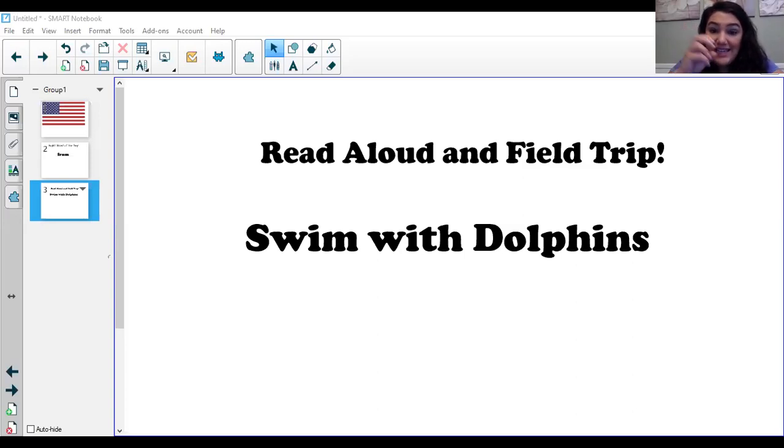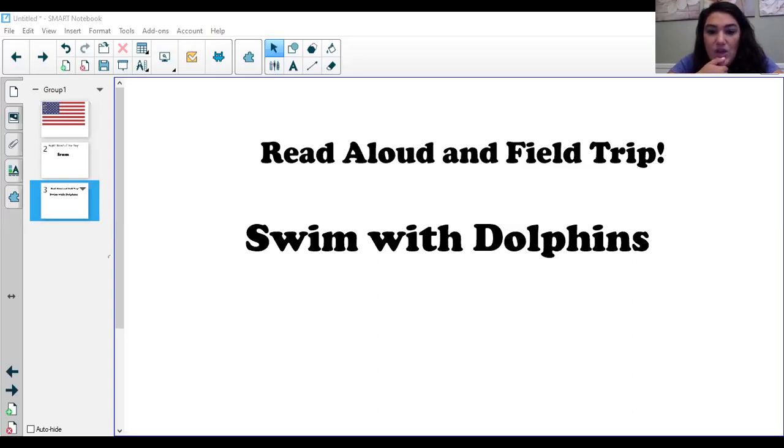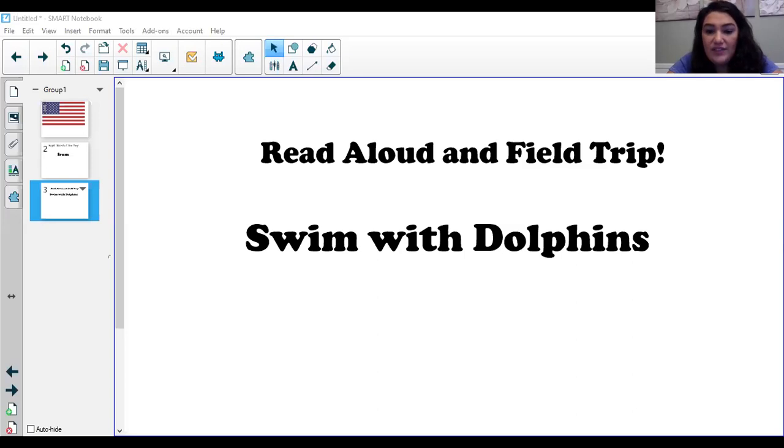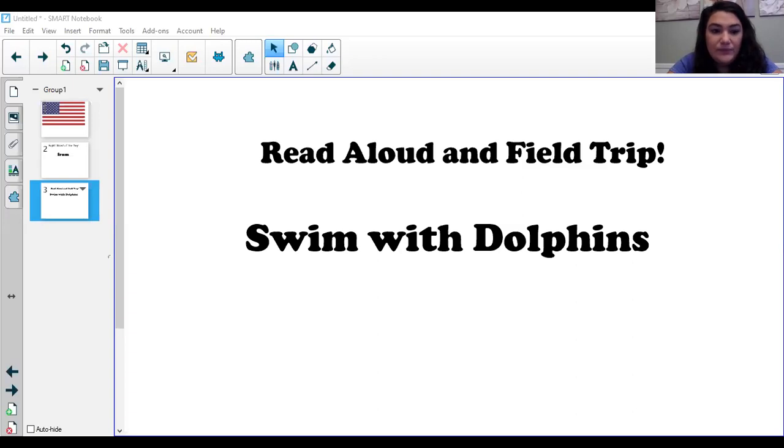A dolphin sees with sound. As it swims along, the dolphin makes a clicking noise. When the noise hits something in the dolphin's path, the sound bounces back. That tells the dolphin the size, shape, and speed of its dinner, and right where to find it.